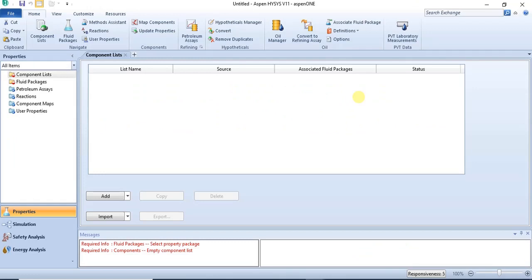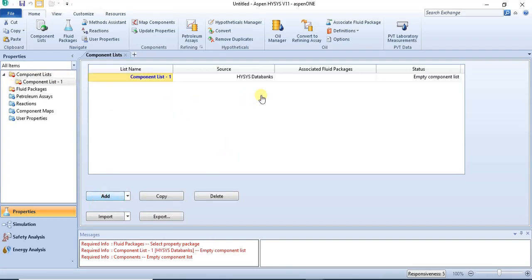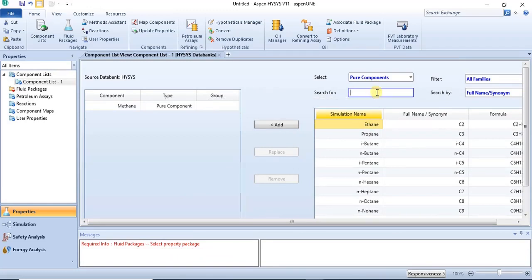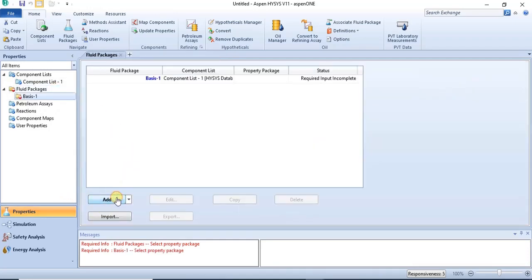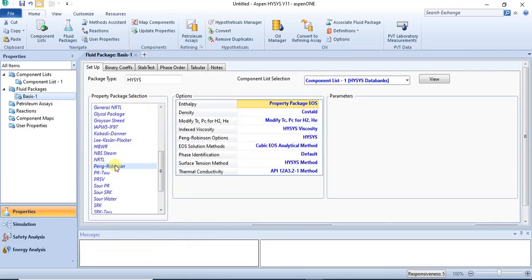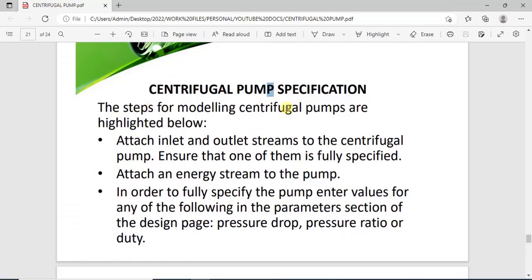Hello, welcome to this lecture. In this lecture I will teach you how to model a multi-phase centrifugal pump. I'll start by adding my components, then I'll add my fluid package.